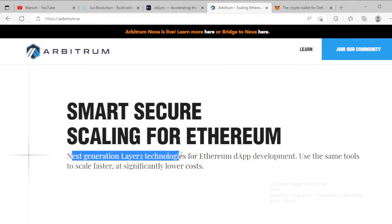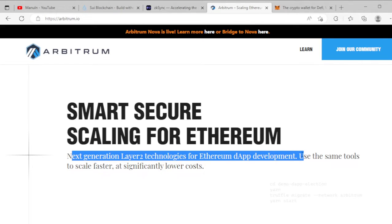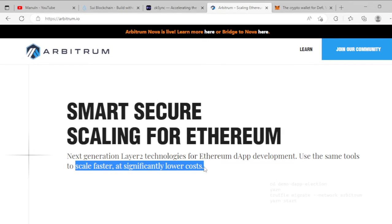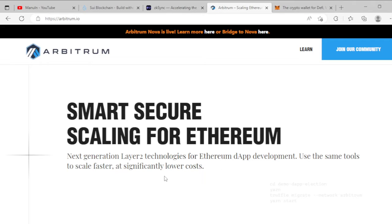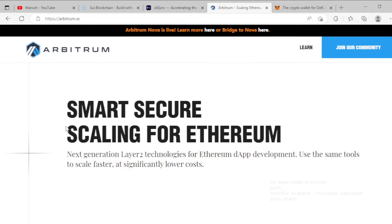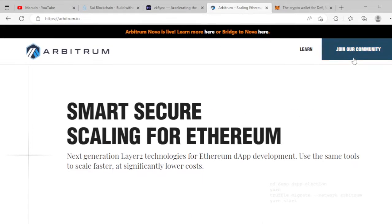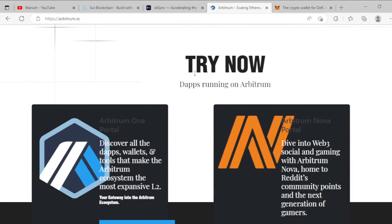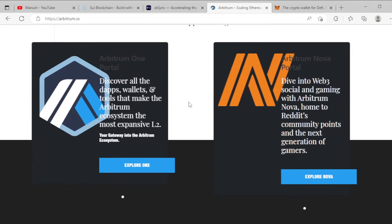With Arbitrum you can create your Ethereum dApps using the same tools to scale faster at significantly lower cost — very low fees. You can create unlimited-scaling Web3 apps. Join the Arbitrum community, work with it, and get some crypto tokens. All the details are available here.